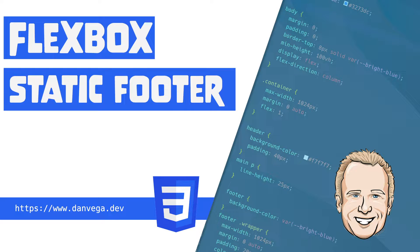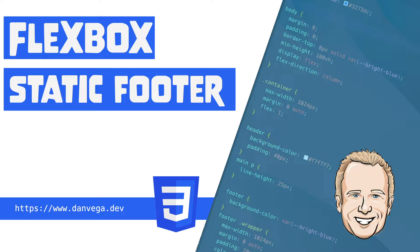In this tutorial, I'm going to show you how to create a footer using Flexbox that stays at the bottom of the page, even when the content isn't long enough to push it down there.